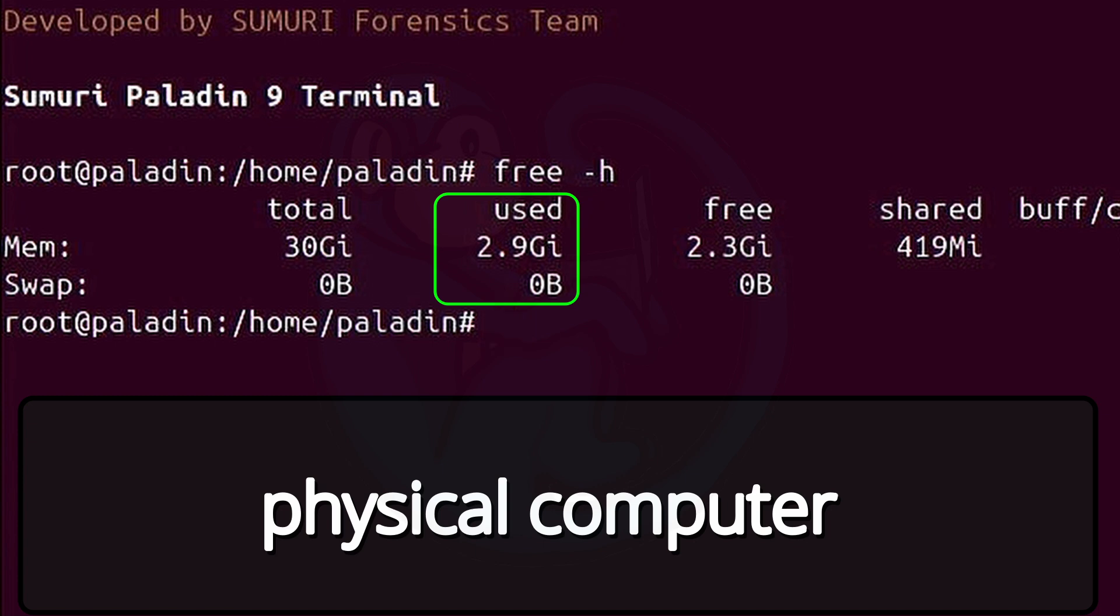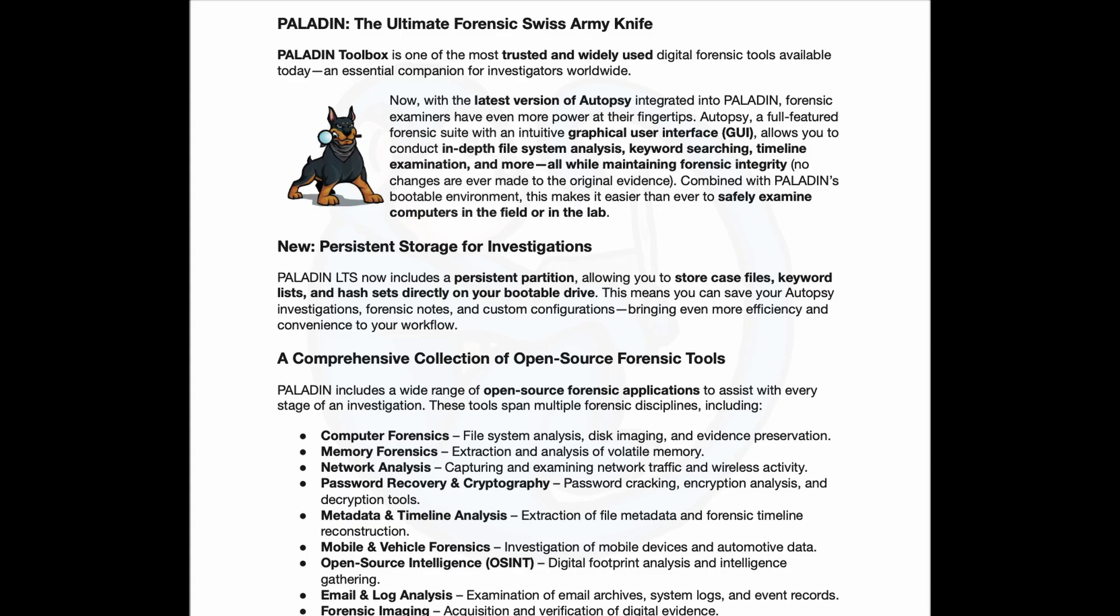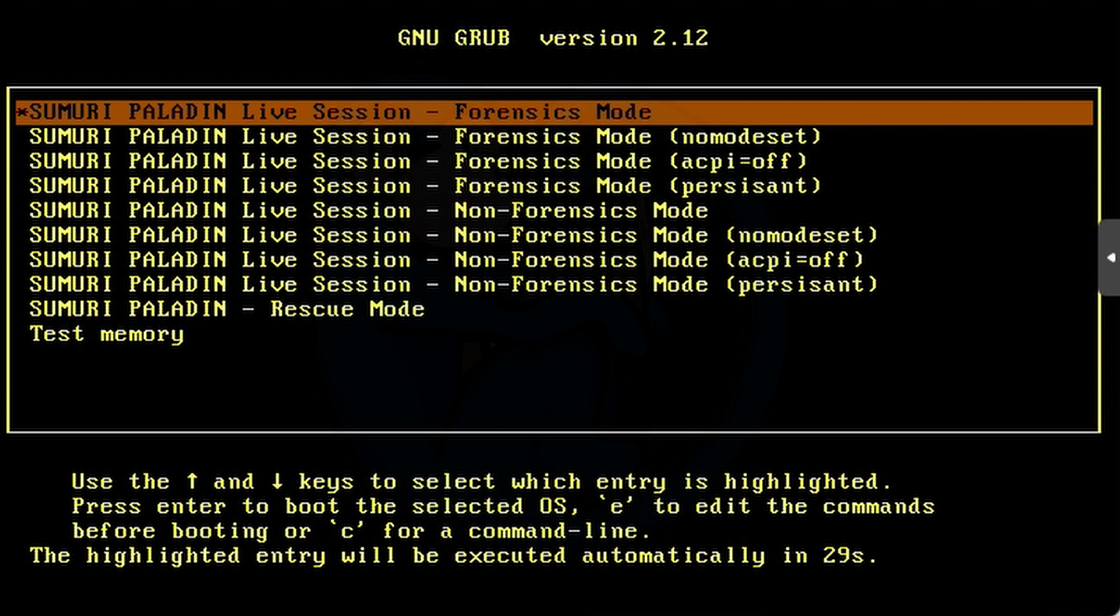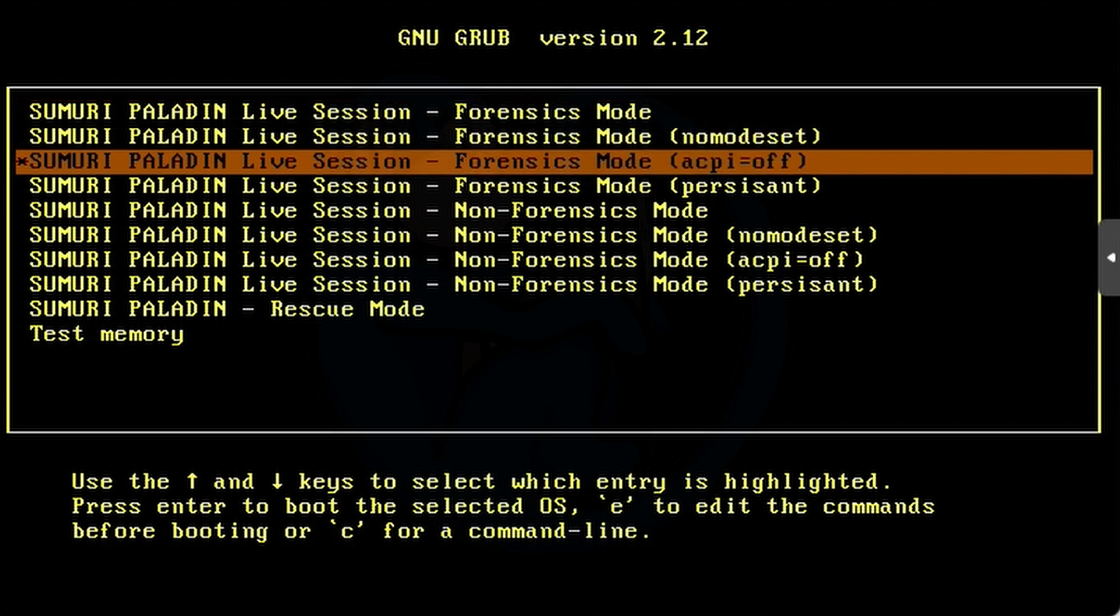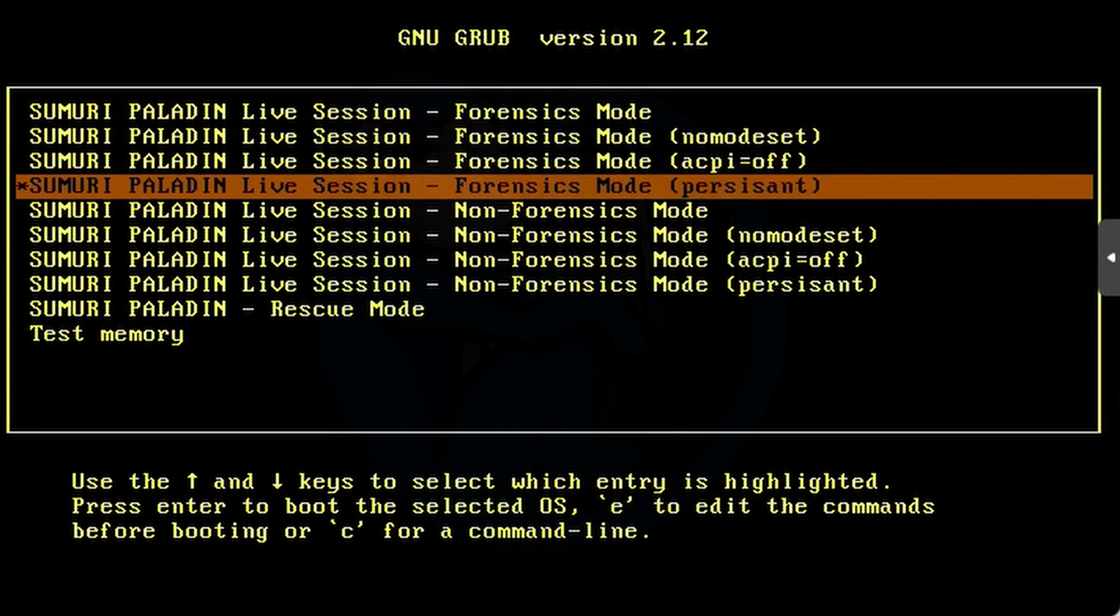One feature that Sumuri touts is that with version 9, you can create persistent storage on your boot device. What that means is that you can save your configurations, notes, case files, etc., so that when you reboot, those files are still on the USB and you don't have to restart from scratch after each reboot.